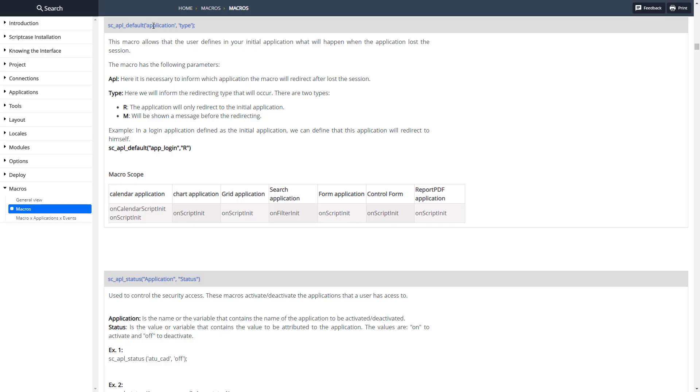Here's the documentation for the SC_APL_default. We pass in the application for redirection and then the type of redirection.